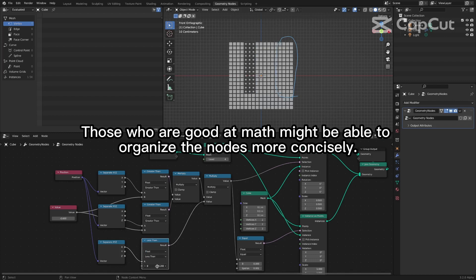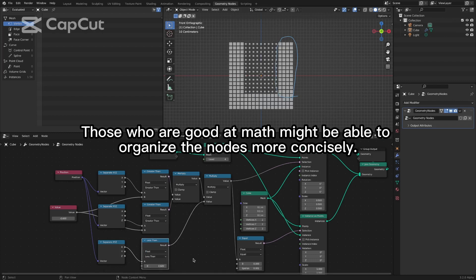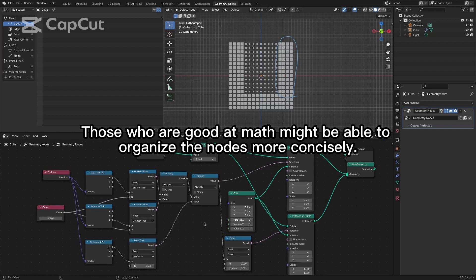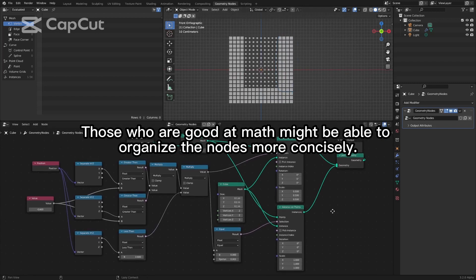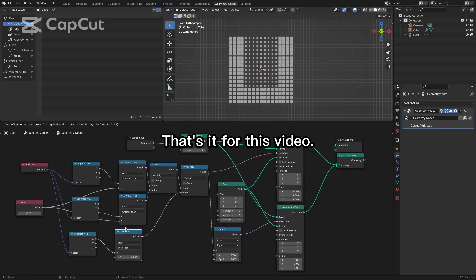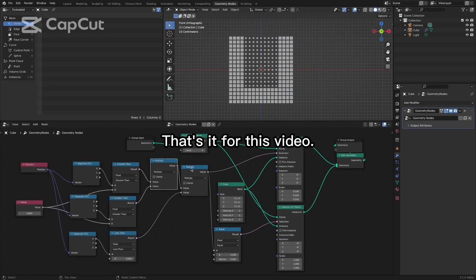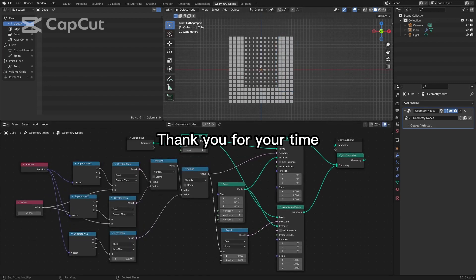Those who are good at math might be able to organize the nodes more concisely. That's it for this video. Thank you.